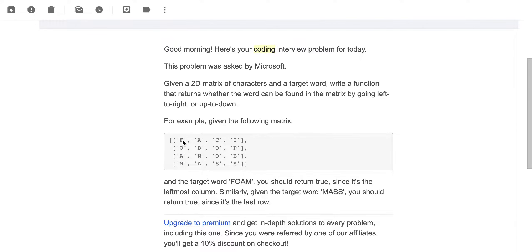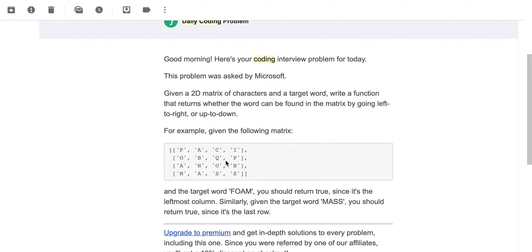Pretty straightforward — you've been given an example here. You have a 2D matrix with elements that are basically characters, and you've been given a target word. You want to see whether that target word can be formed through the 2D matrix — like a crossword sort of thing. For example, the target word 'FORM' gets formed in this 2D matrix if you take F and go down. Similarly, 'MASS' can be formed if you start at a position and go all the way to the right.